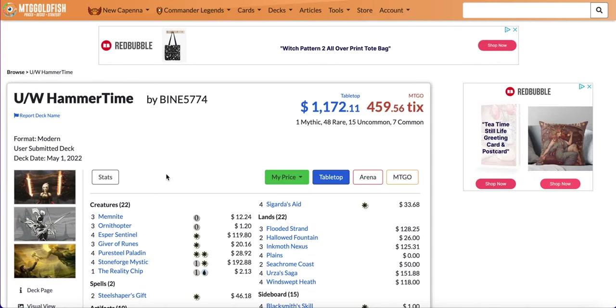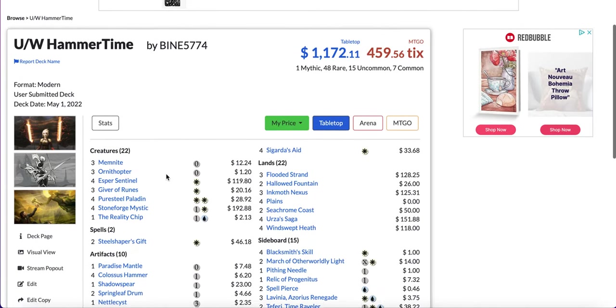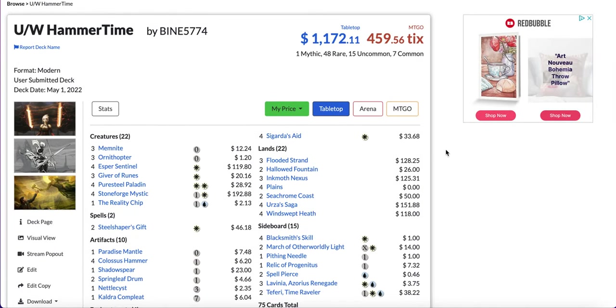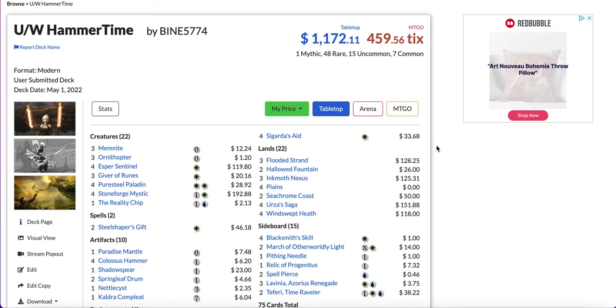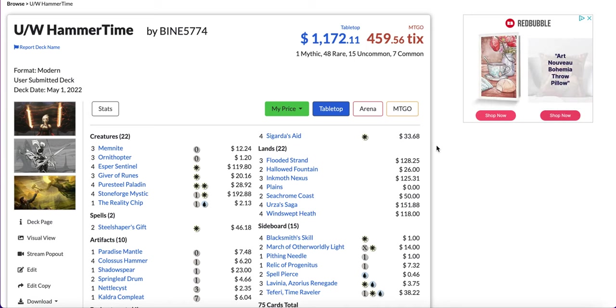Welcome everyone to MTG Deckmasters. In today's video we are going to look at the top 5 modern decks right now.